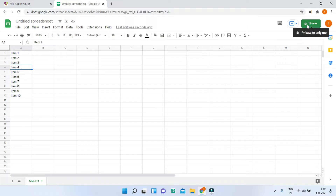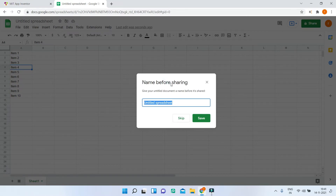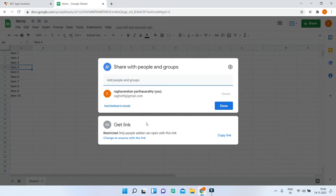At the top, go to Share and you can see we need to name the Google spreadsheet before we can share it. You can put any name you want — I'm going to put 'items'. Now click on Save. Next, you need to make this Google Sheet public by clicking on 'Change to anyone with link'.